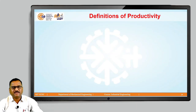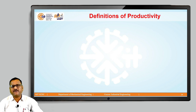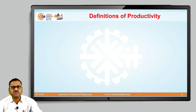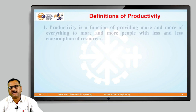Hello friends. We have discussed about how to define productivity and what is the quantitative ratio of productivity. Basically, we have defined productivity as a quantitative ratio of output to input. In today's class, we are going to discuss the different definitions which we can learn for this particular productivity term.